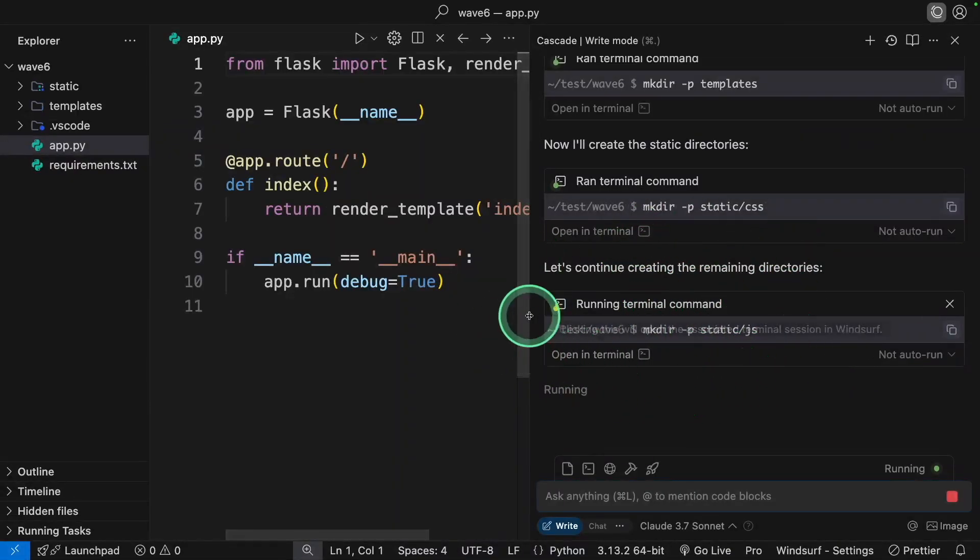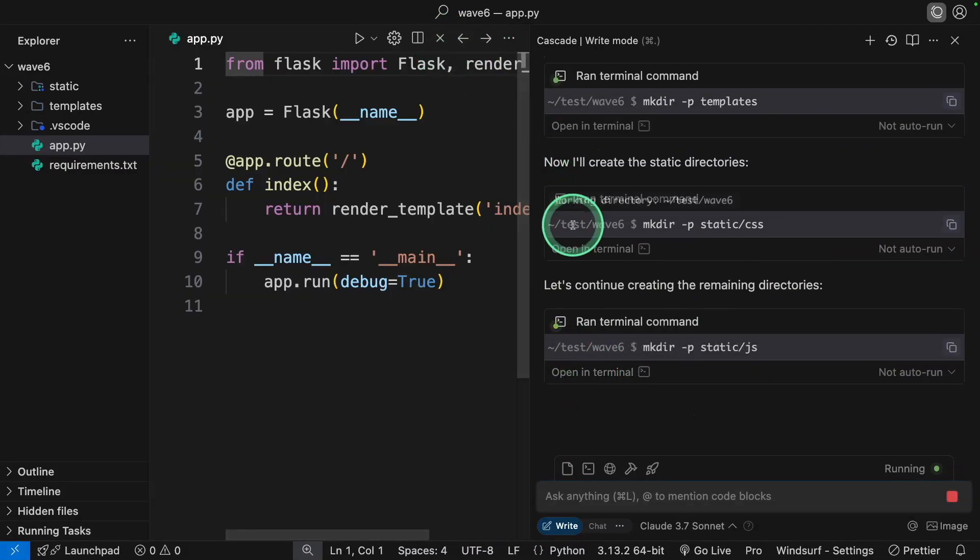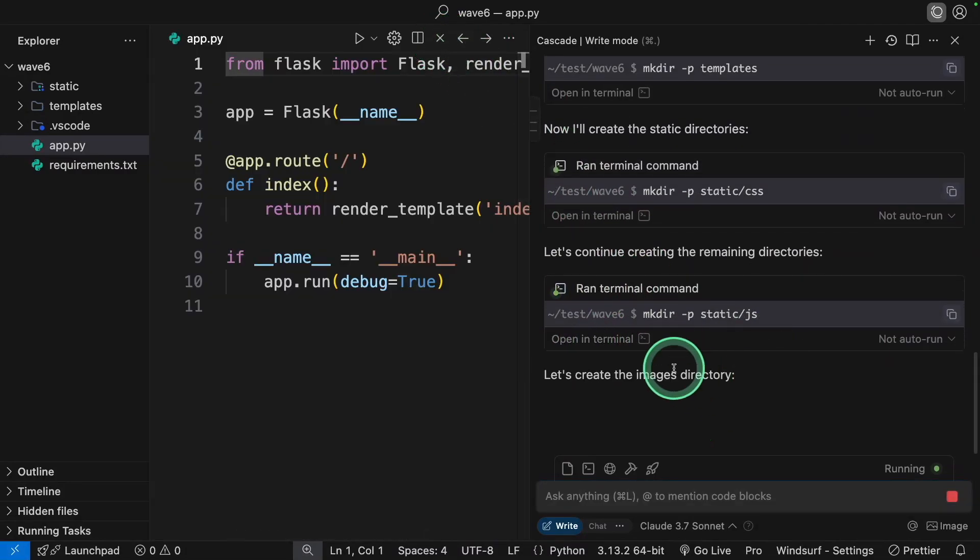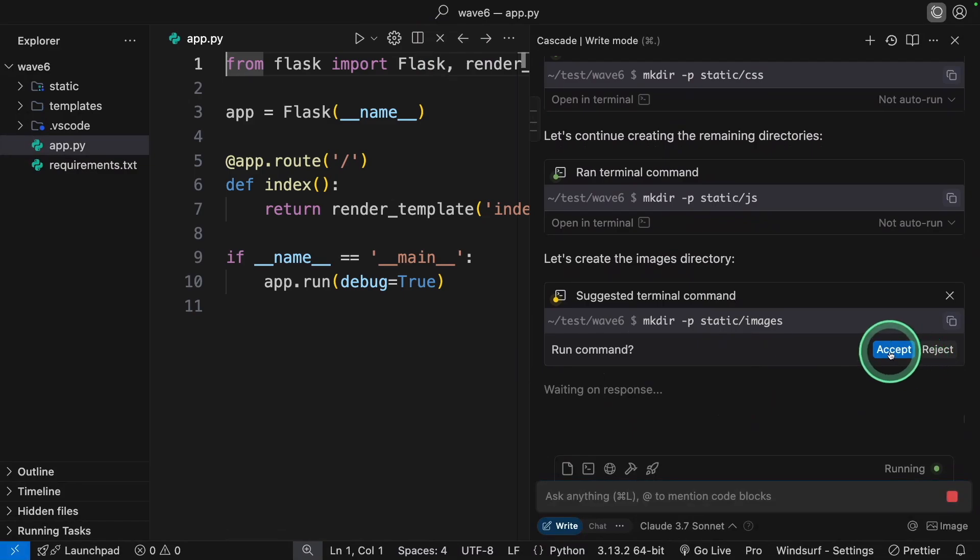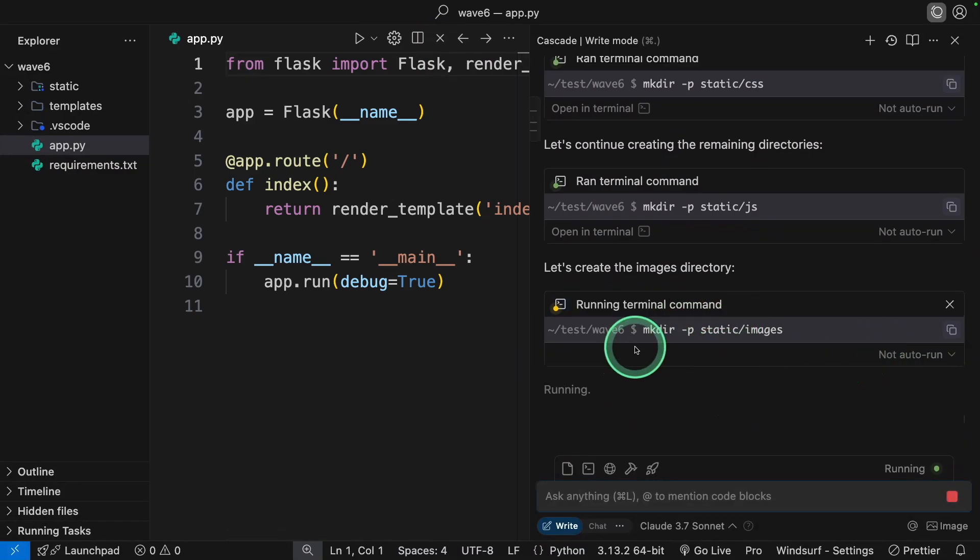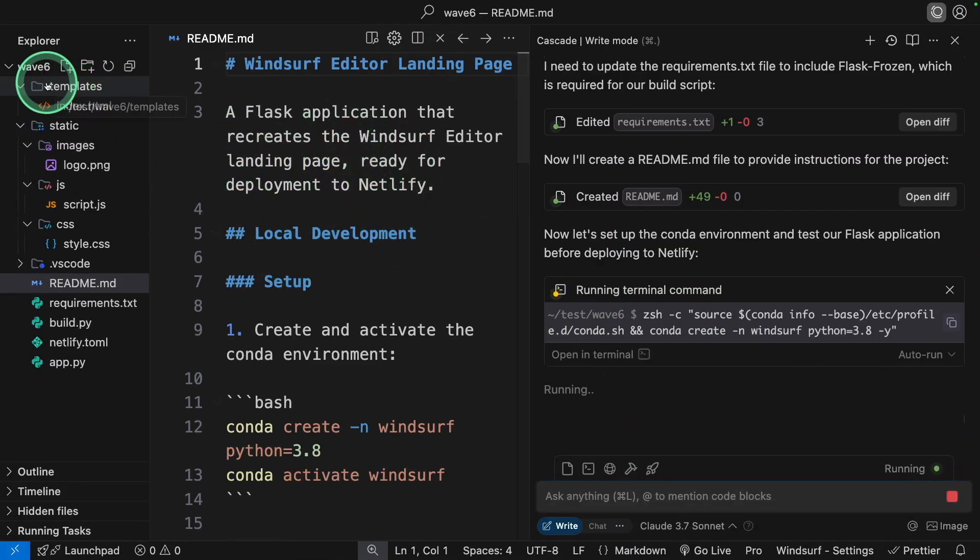Sometimes if it stops here, just click on 'open in terminal'. If you close it, it automatically keeps on continuing. Maybe it's a bug, probably it'll get fixed soon. It created the readme file.